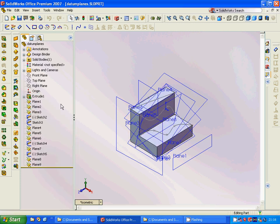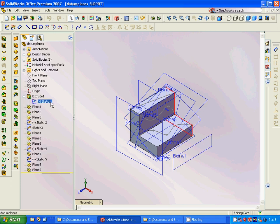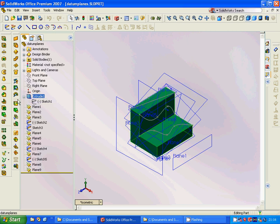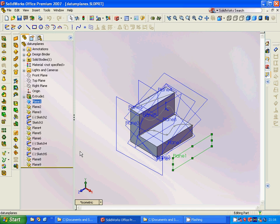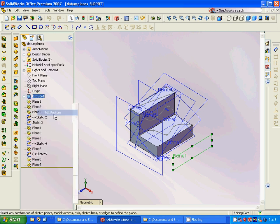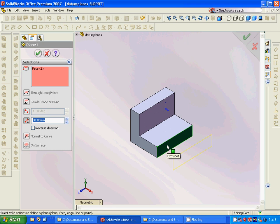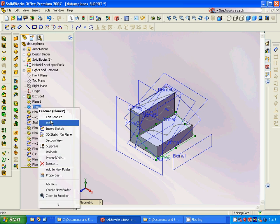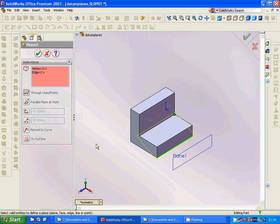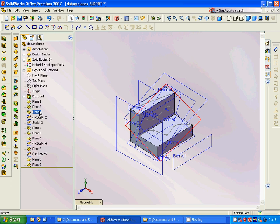Now we are going to see how we can create different planes. First we have a profile sketched on the front plane and then extruded. Then we make Plane 1, which is offset 50 millimeters from the front plane. Then we have Plane 2, which is defined by one vertex and a line.